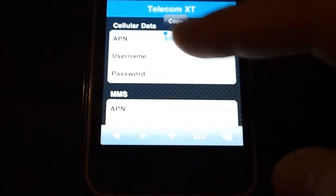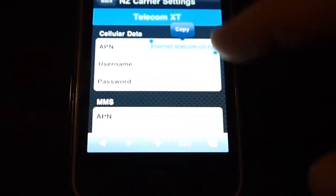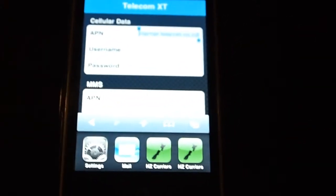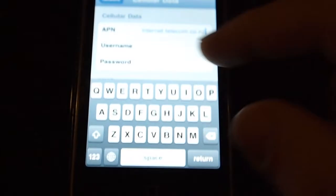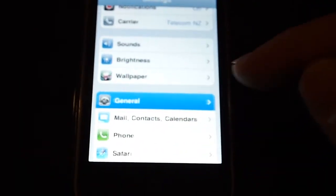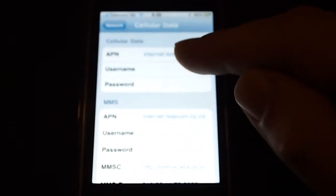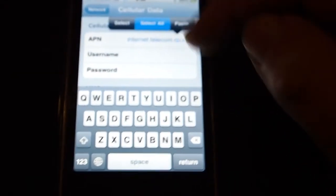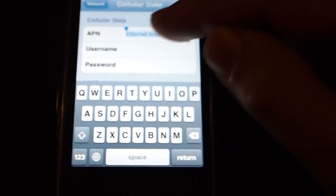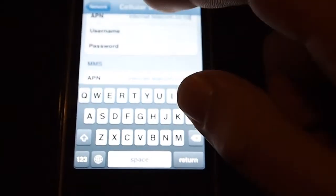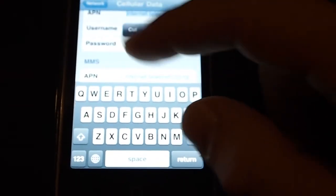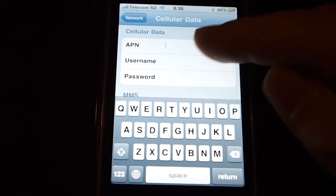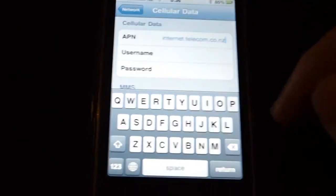All you do is copy those settings, then double-tap to go into your iPhone Settings and navigate to General > Network > Cellular Data. This field would normally be blank, but you just go in and paste it into the field you want — tap on it, hit Paste, and paste it in.